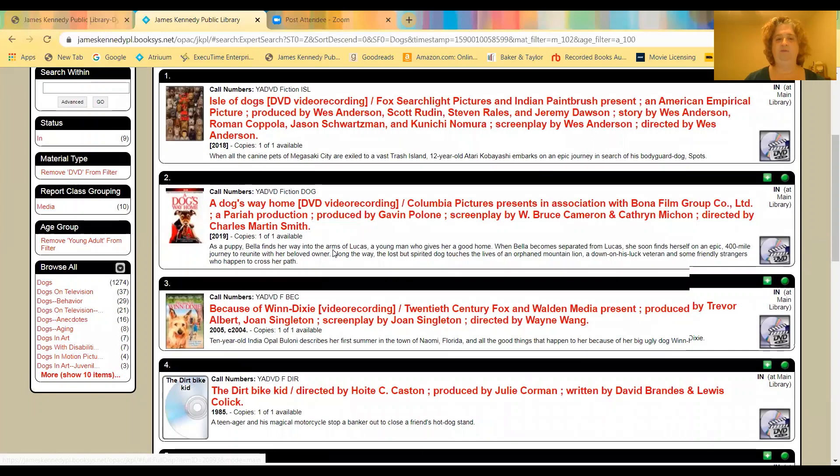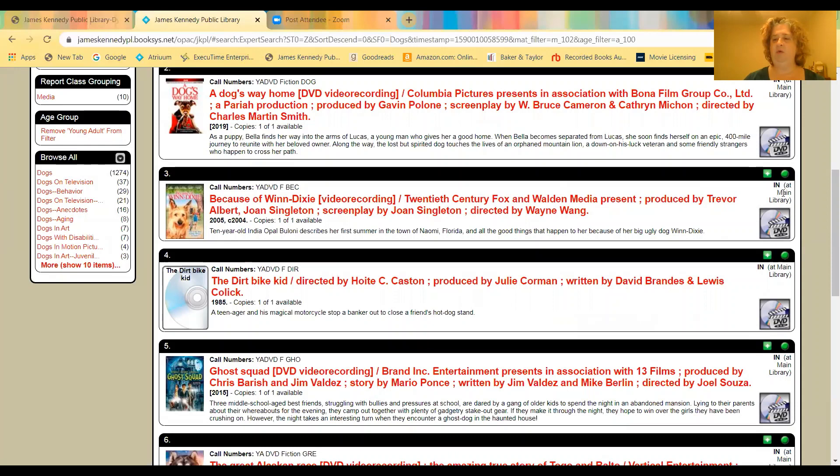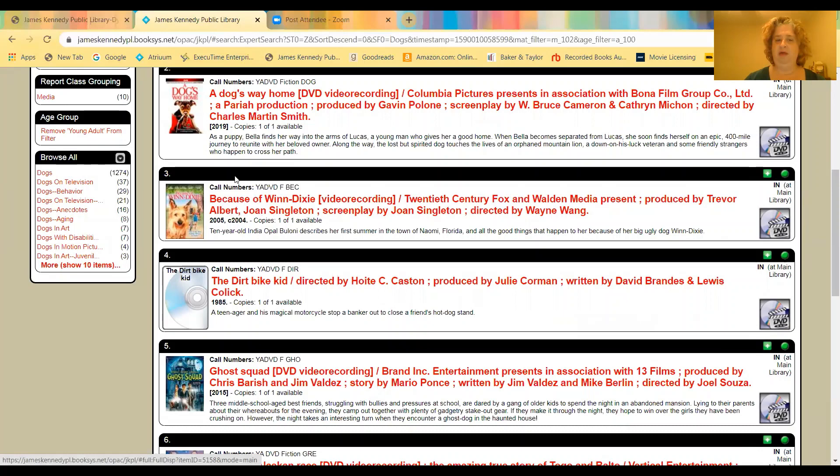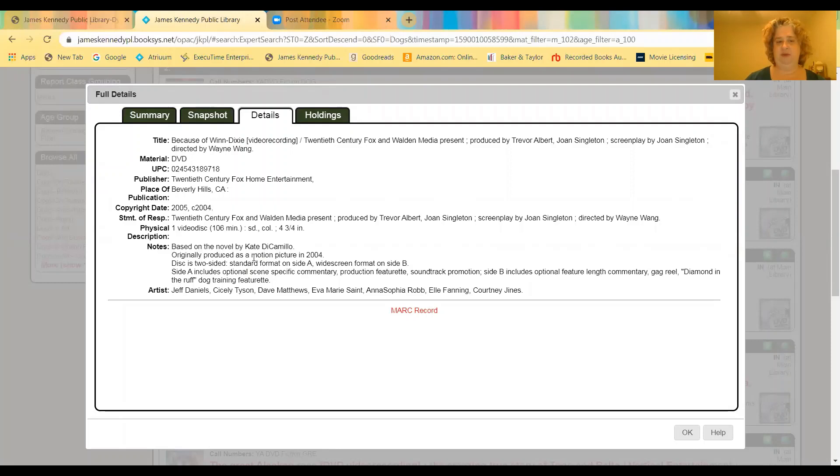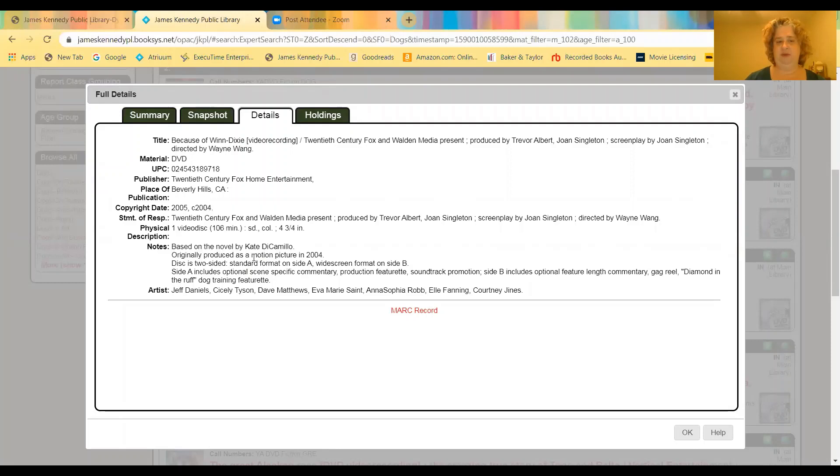And so then you can click here. So say this is it, Because of Winn-Dixie. Immediately, you can see right here in the corner, if it's checked in or checked out. Here's the call number, the library call number. You can just click on the title, and you can get the title, what age it's for, you get your summary, all your subjects. If you go to the details tab right up here across the top, you just get more information. Like it tells you that this was based on a novel, how long the movie is.